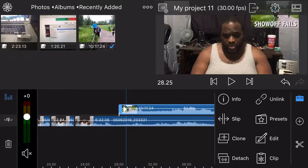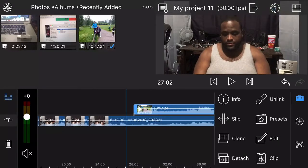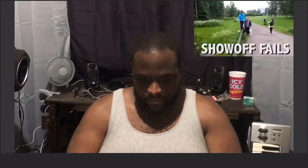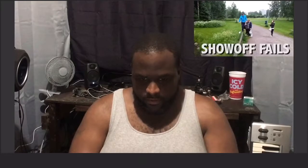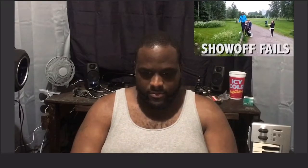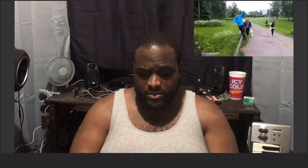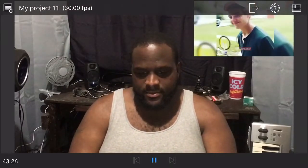All right, so there we go. Now we have the video inside of there as you can see. Now you can really place that video anywhere you want. I just placed it right there. Okay, so it's on.